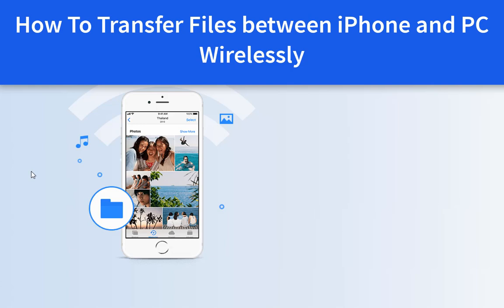Hello, this is Cody from iotransfer. In this video, I am going to show you how to transfer files between your iPhone and PC wirelessly.